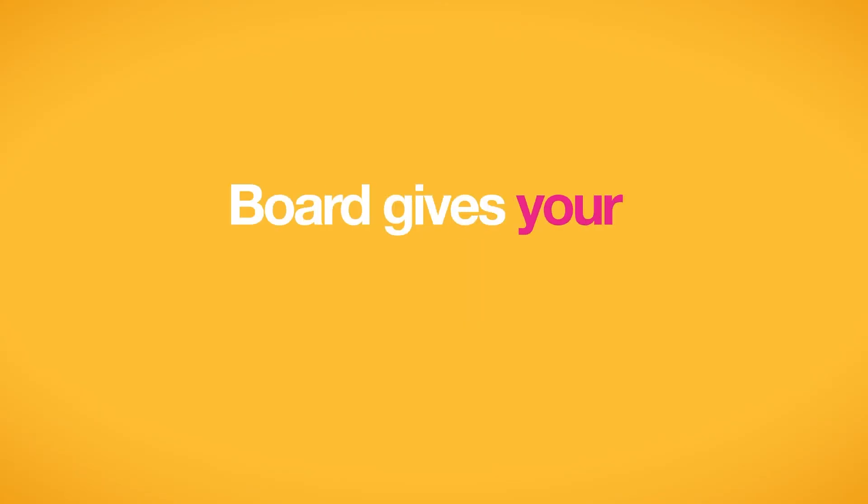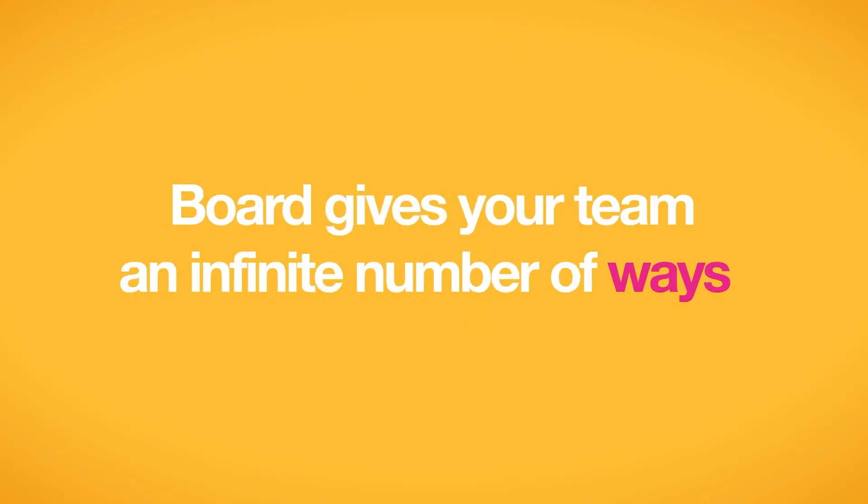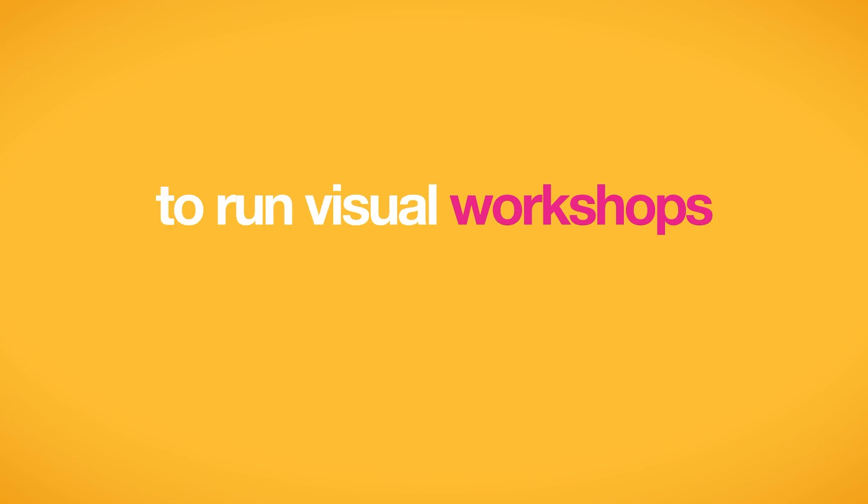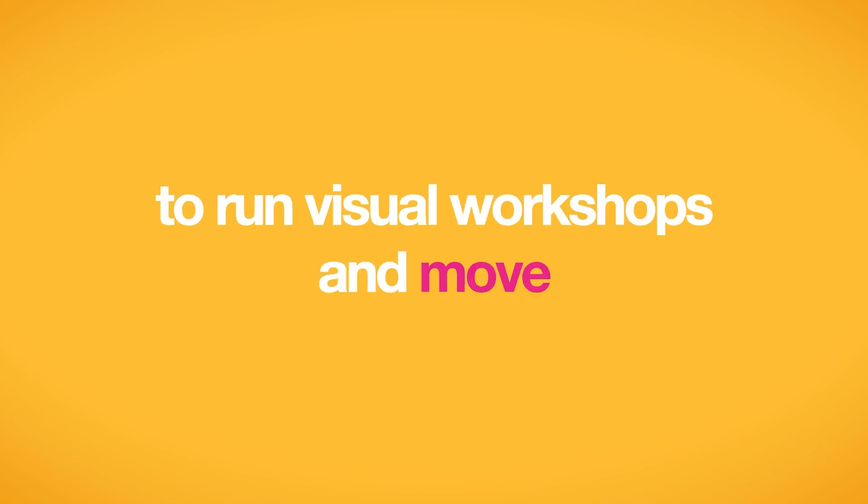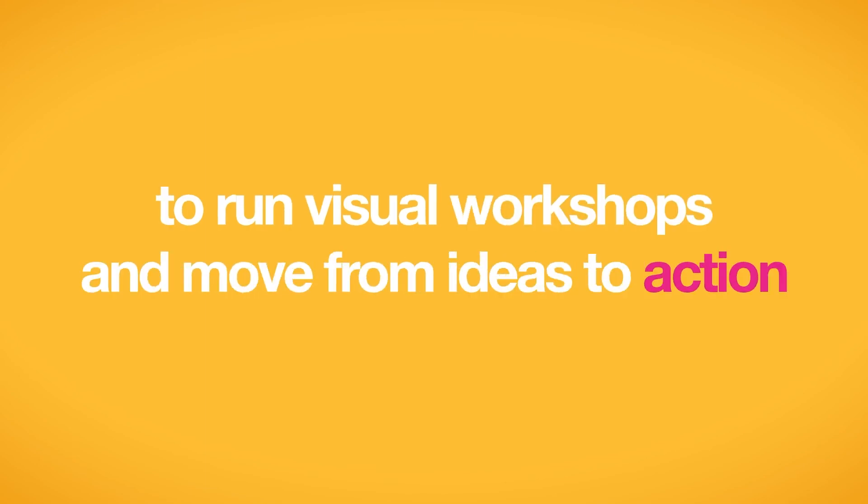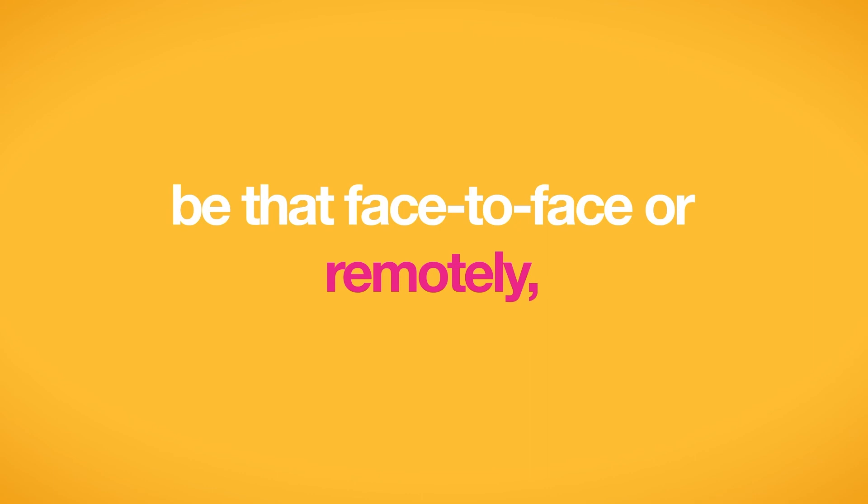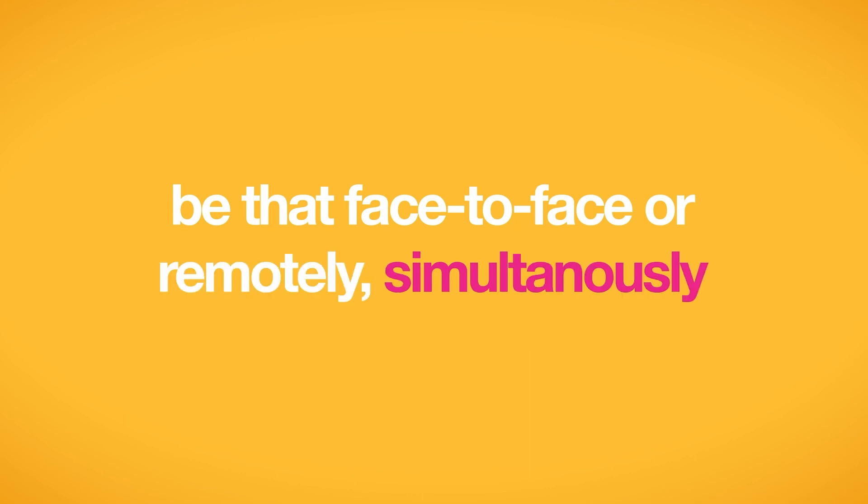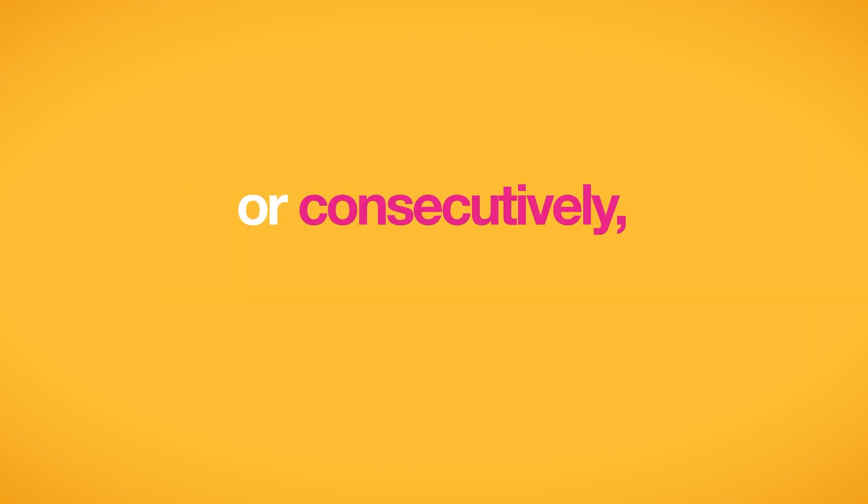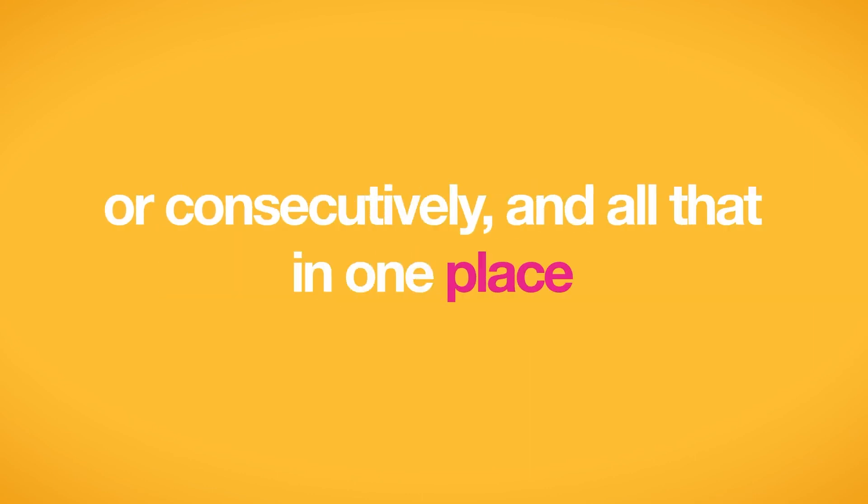Board gives your team an infinite number of ways to run visual workshops and move from ideas to action. Be that face to face or remotely, simultaneously or consecutively. And all that in one place.